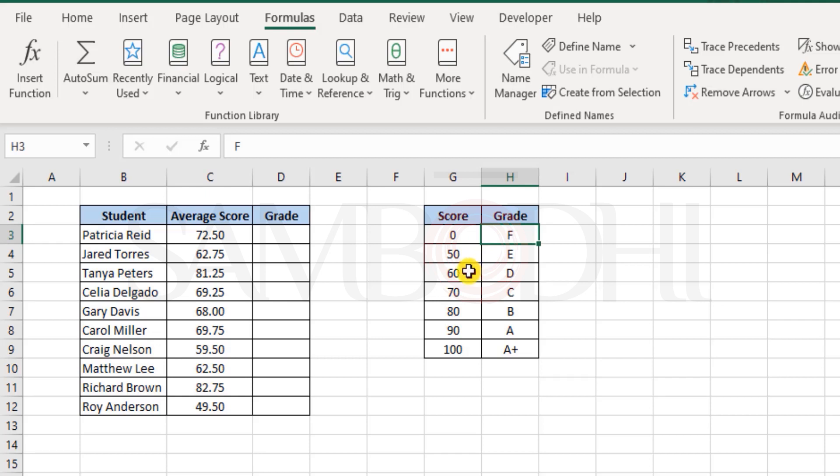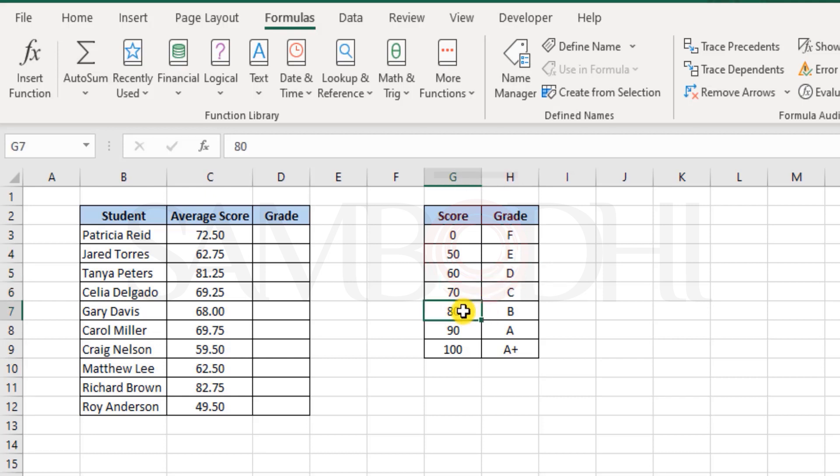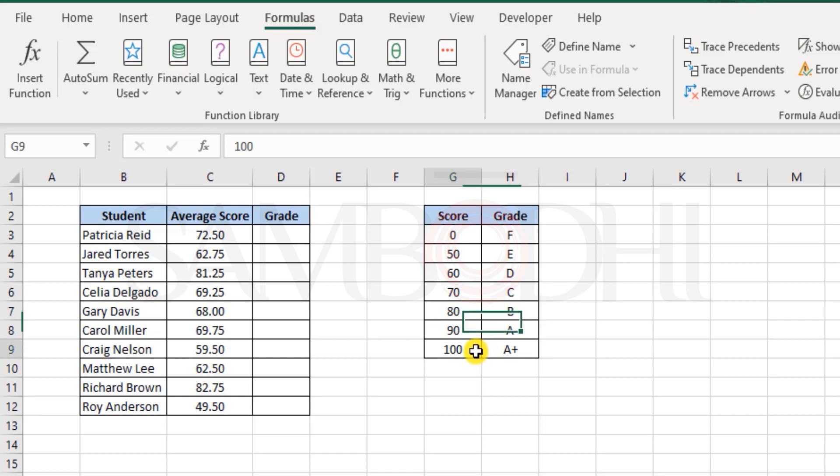If it is less than 60, then E grade, less than 70, D grade, less than 80, C grade, less than 90, B grade, and less than 100, then A grade. But if it is equal to 100, then it's an A plus grade.